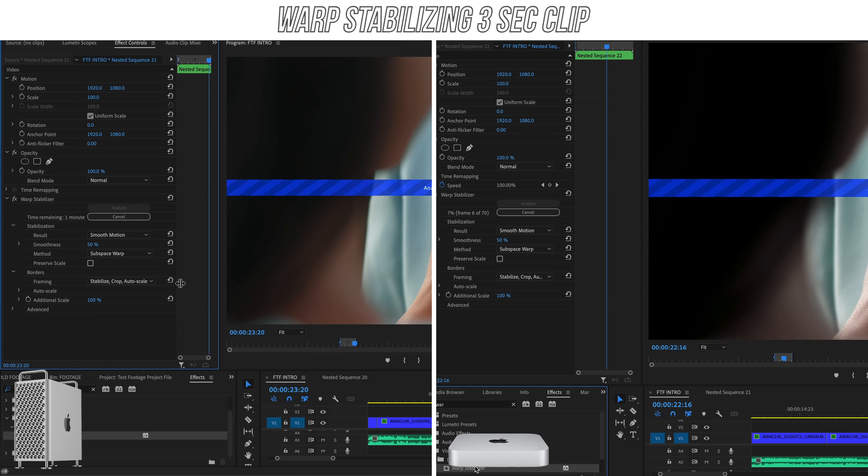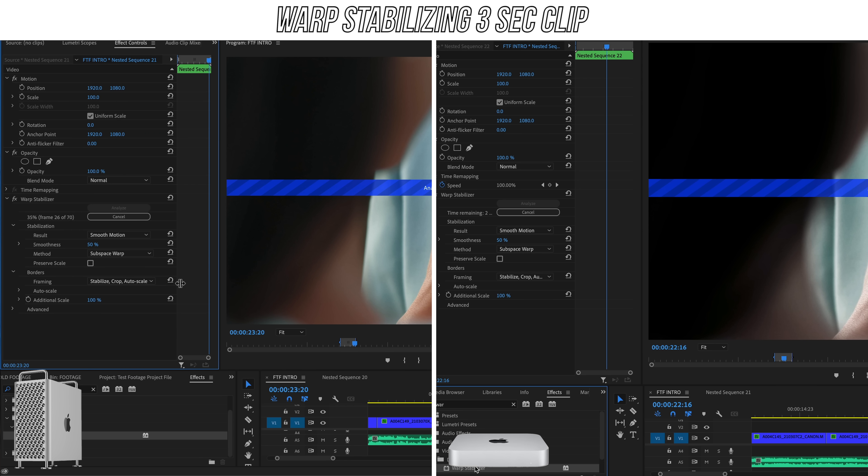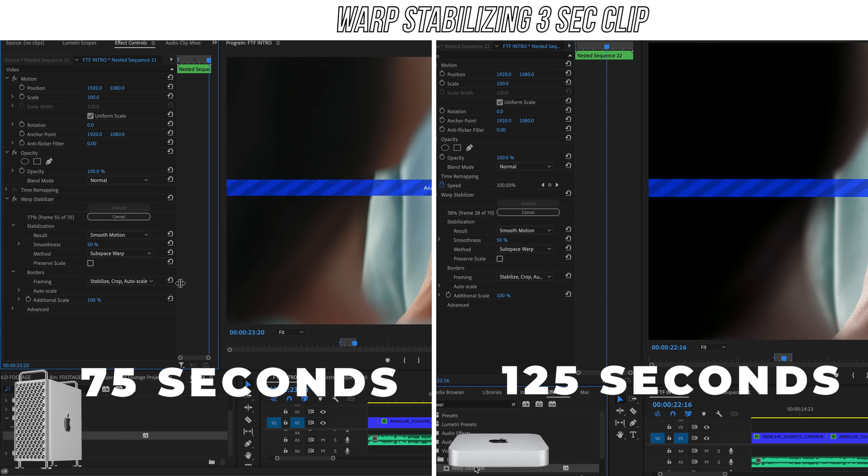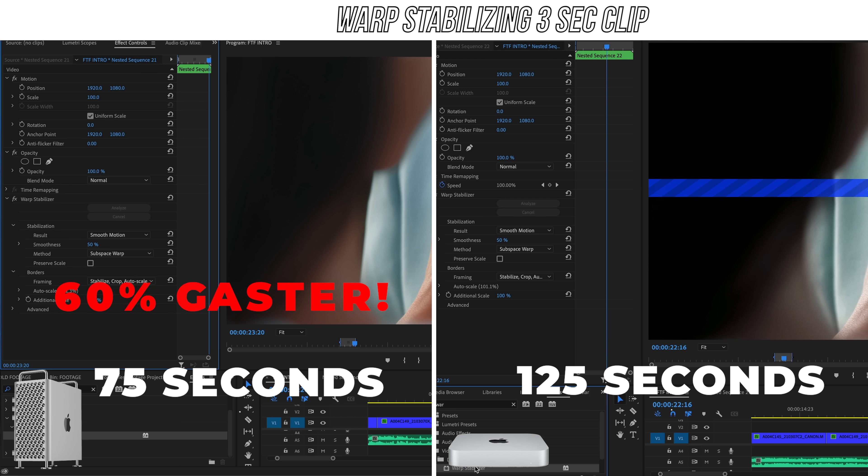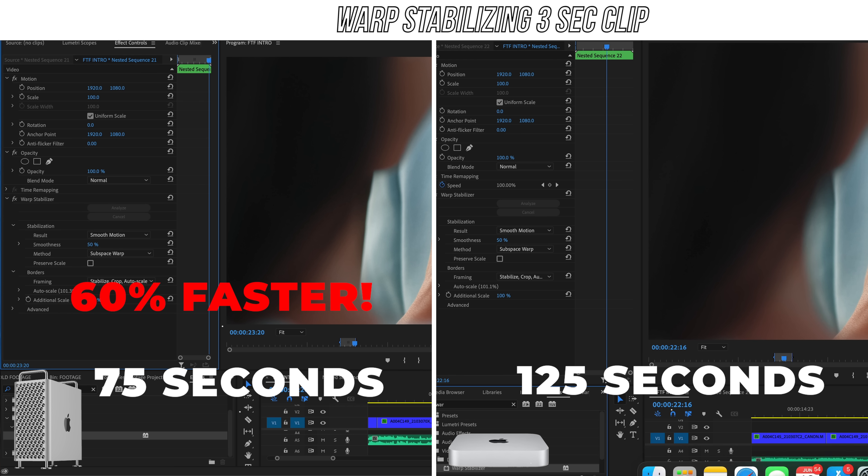Next test was applying a heavy effect like Warp Stabilizer. To stabilize a three second clip, it took the Mac Mini 125 seconds, and the Mac Pro took 75 seconds. So only about a 60% faster process for the Mac Pro. So not much of a benefit with the Mac Pro on that one.